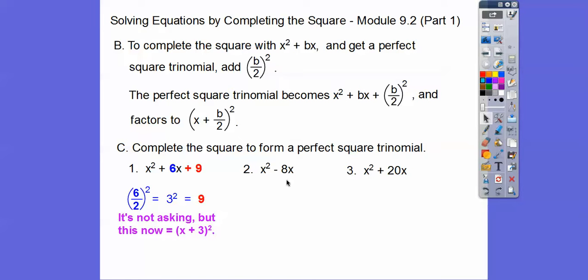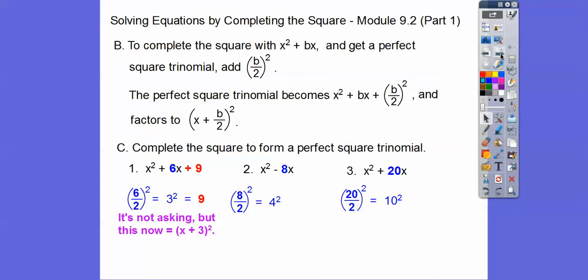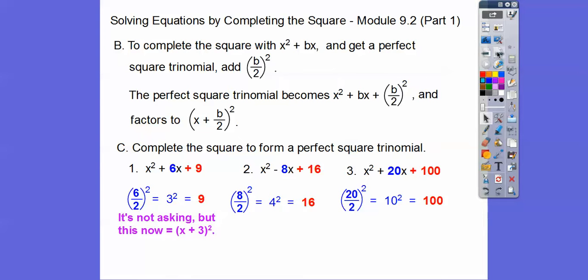Here, half of 8 is 4; 4 squared is 16, so we add 16. And over here, half of 20 is 10; 10 squared is 100. So we add 16 on number 2 and 100 on number 3. This would factor to x minus 4 squared, and this would factor to x plus 10 quantity squared.